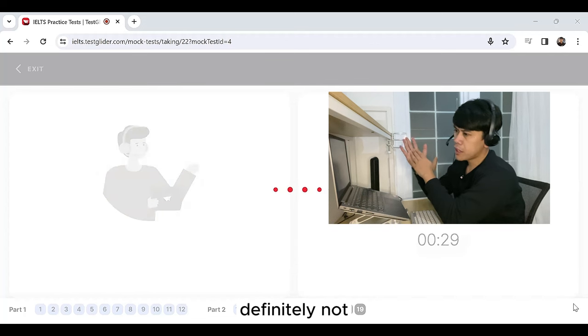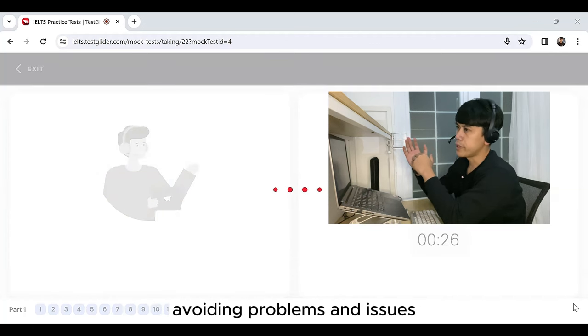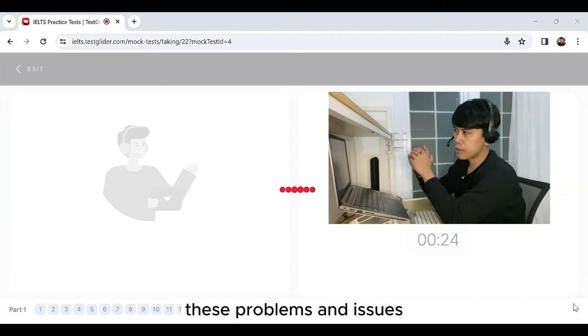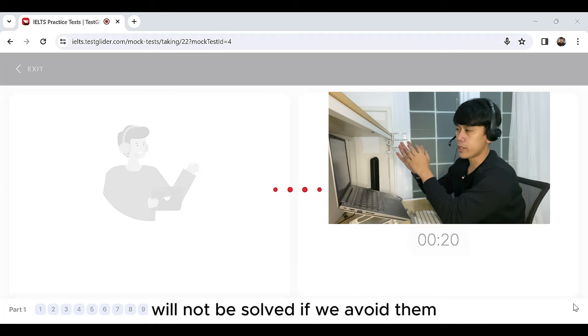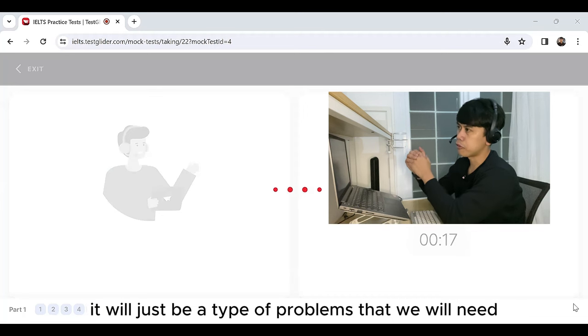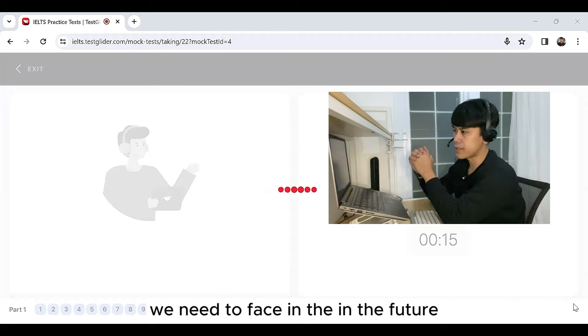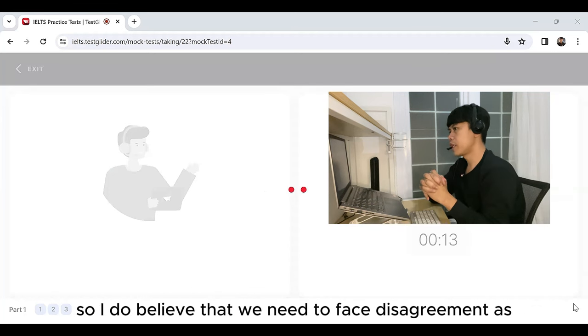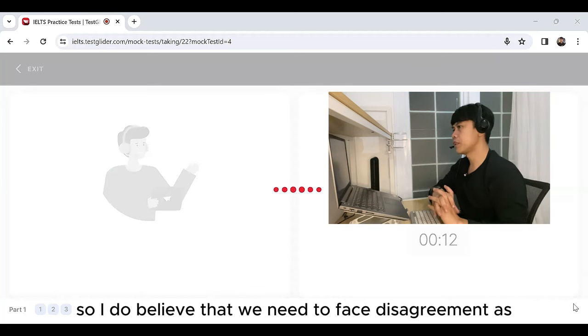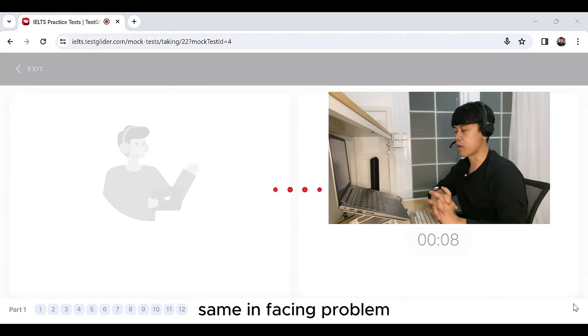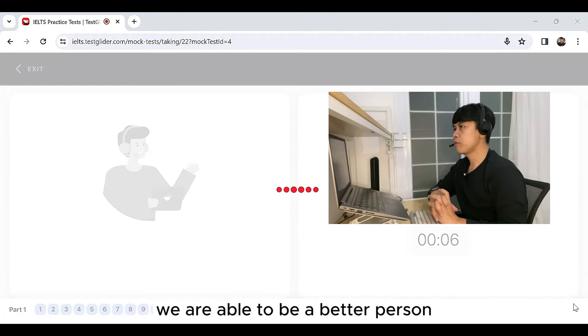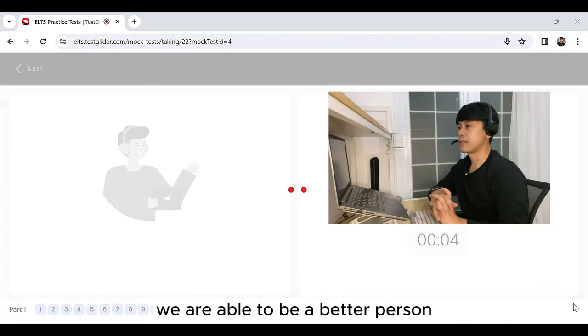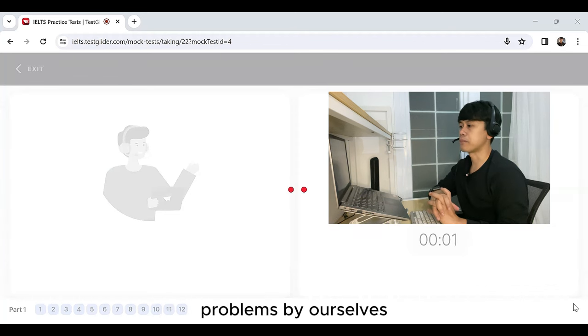Definitely not. Avoiding disagreement means that we are avoiding problems and issues. These problems and issues will not be solved if we avoid them. It will just be a type of problems that we need to face in the future. So, I believe that we need to face disagreement as the same in facing problem. By doing so, we are able to be a better person because we know how to deal and to solve problems by ourselves.